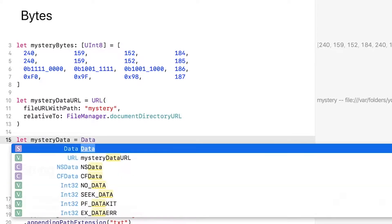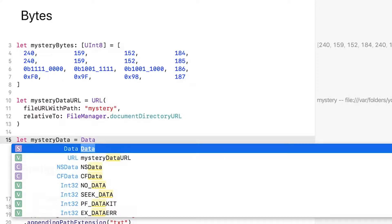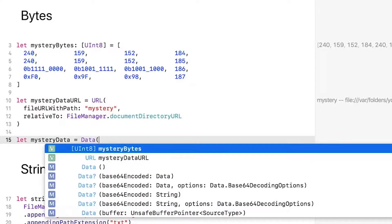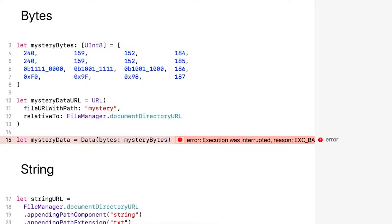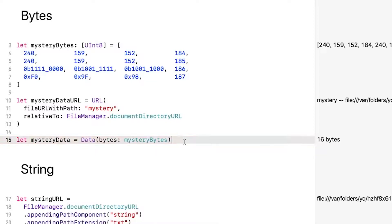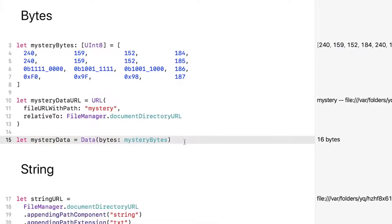Hopefully there is an initializer that's ready for my array of bytes. And Data has a write method that takes a URL.